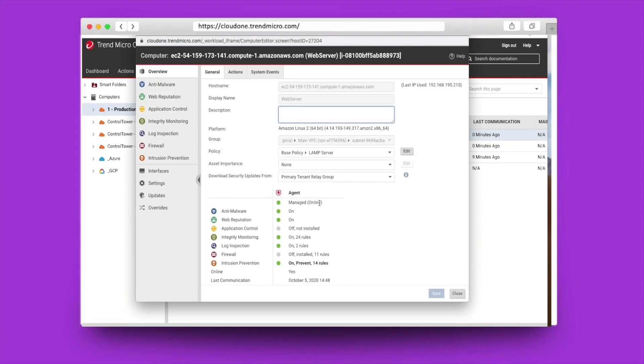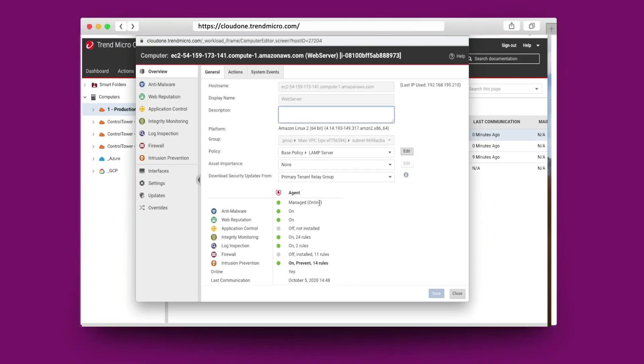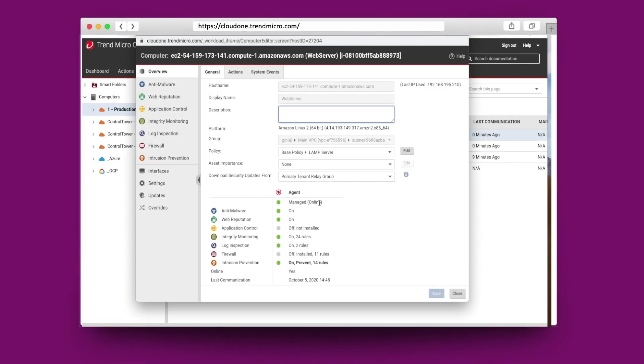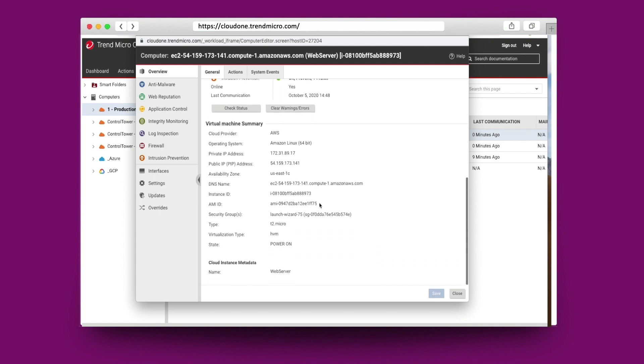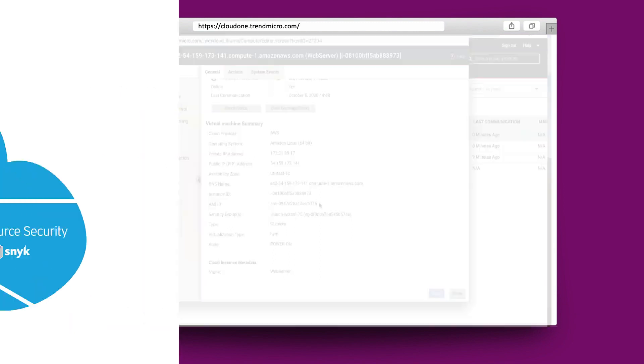All of the workload information against the security policy that's been installed, as well as the AWS instance information against the workload, will all be listed for your availability and reporting capabilities.